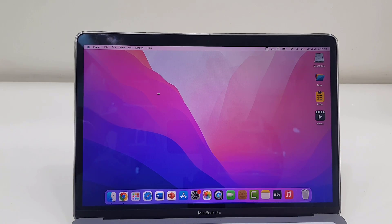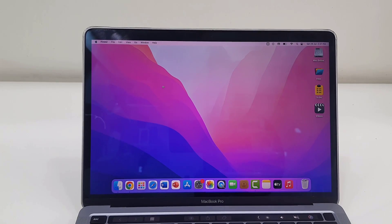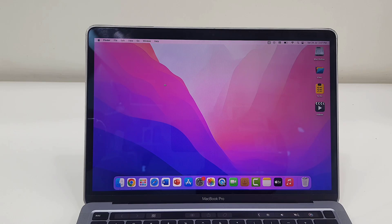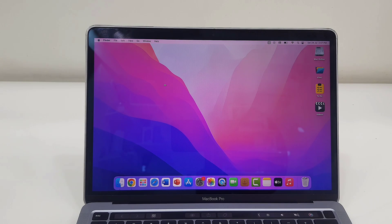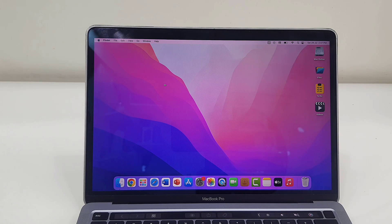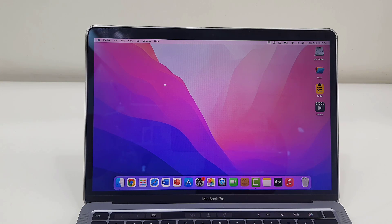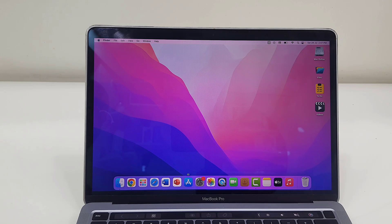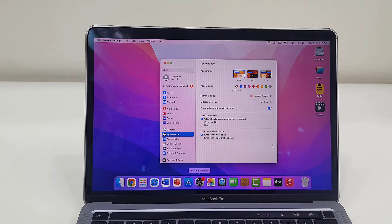Hello guys, welcome back again. Apple has released the latest software update for MacBook, that is Mac OS Ventura 13.5. Let's see how to download and install it. It's very simple to download and install because it is the official update.